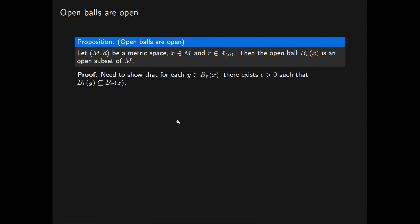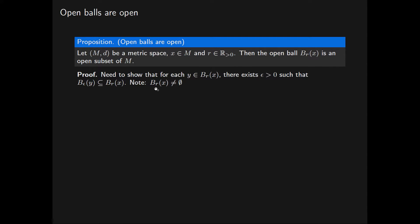Recall that from the definition of an open subset, to show that this open ball is an open subset of the metric space M, we need to show that for each point Y in the open ball, there exists a positive real number epsilon such that the open ball of radius epsilon centred at Y is contained in the open ball of radius R centred at X. We note that this open ball is non-empty because it includes the point X.